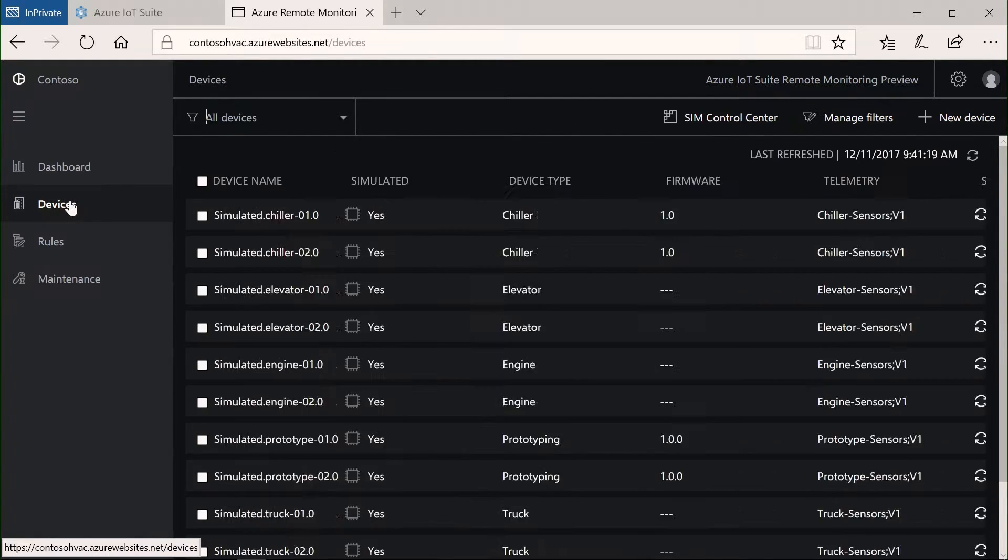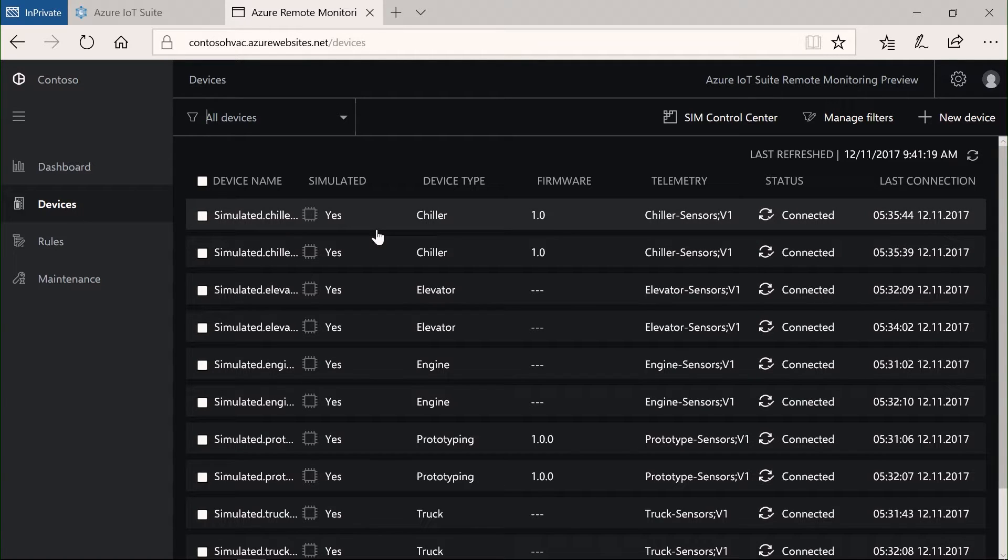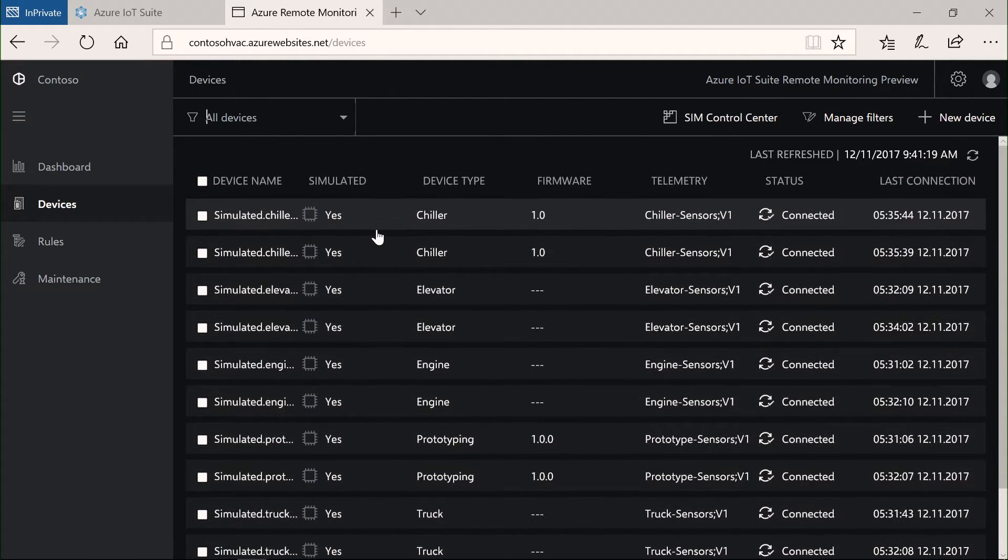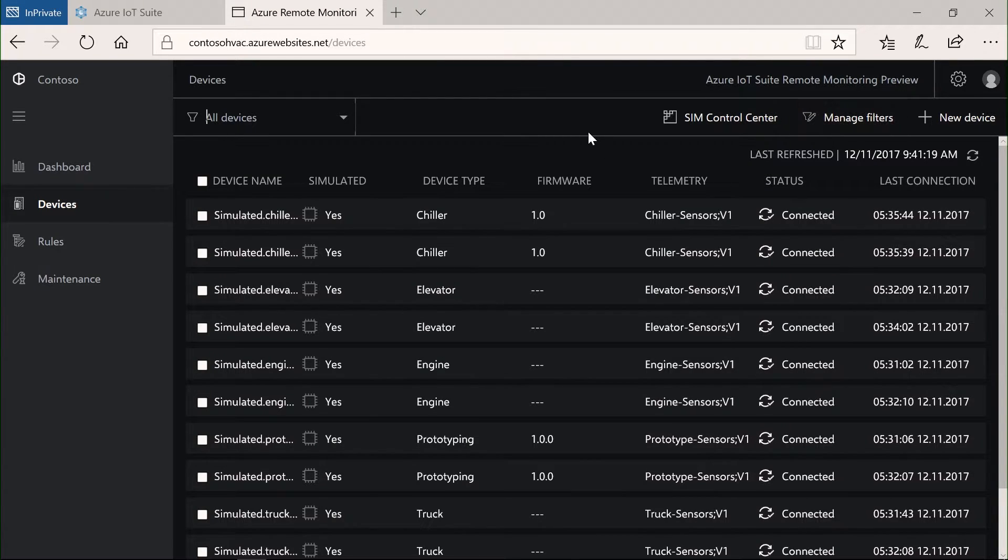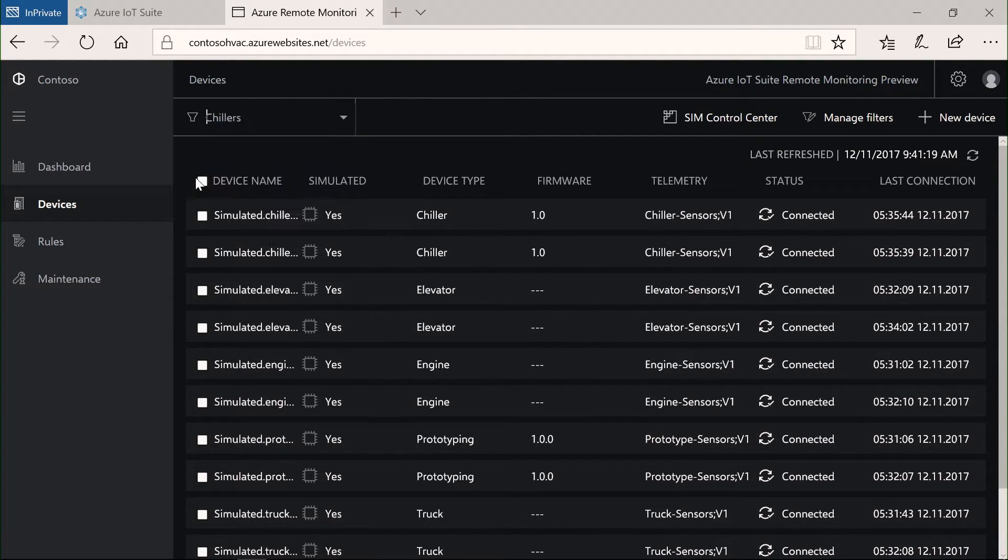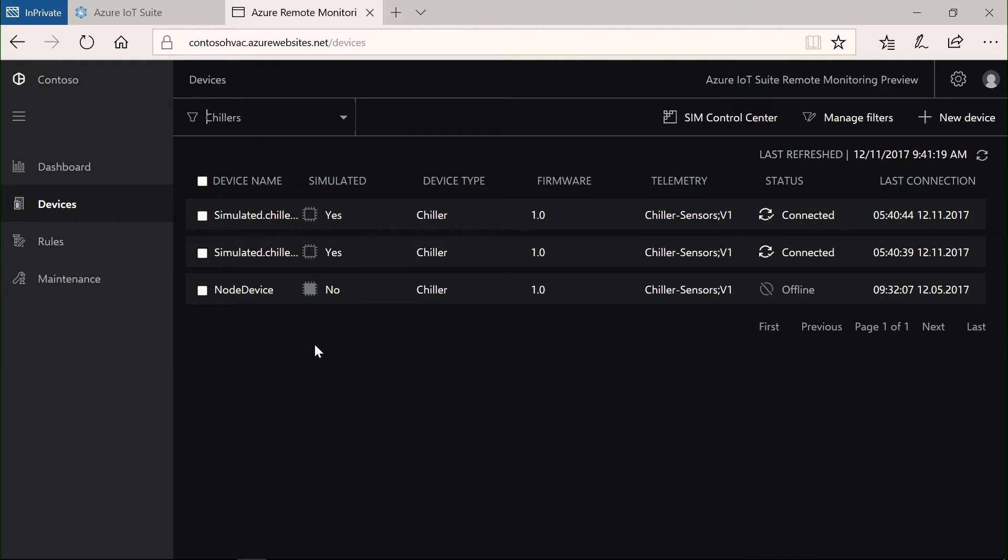On the devices page, I can see all these devices. Here we have some number. But because there can be way more, I can also filter them. I can create filters. I can then pick, for example, only the chillers and filter the view here. And I'm able to monitor more closely what's going on in my system.